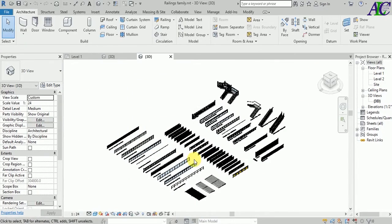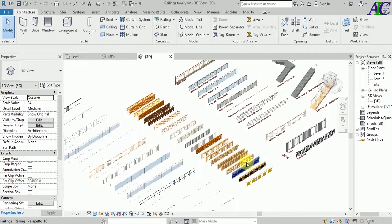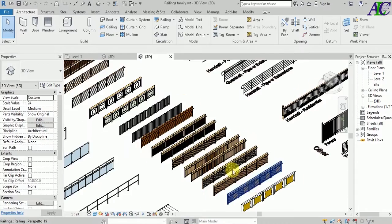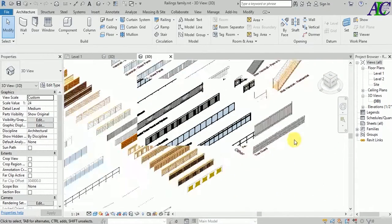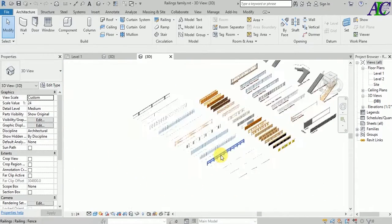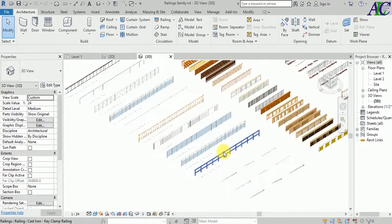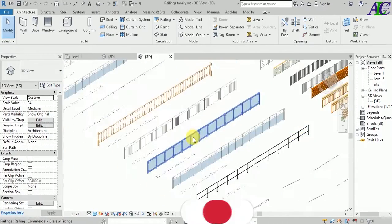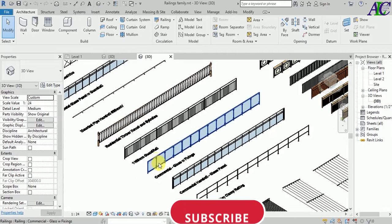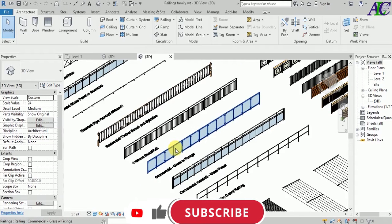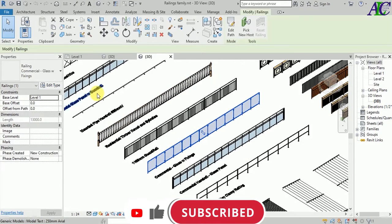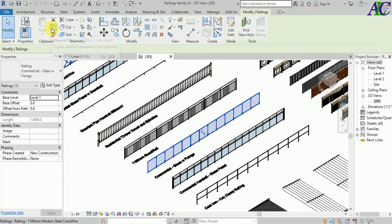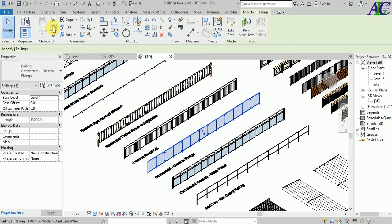So this is the family with different kinds of rail. I'm going to select one of them and change my railing. I'm going to click this one and then copy to clipboard, and then again go back to your project.